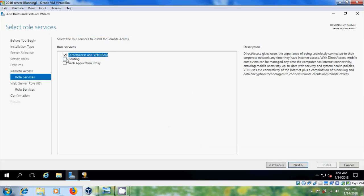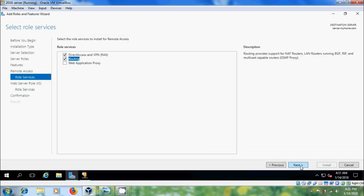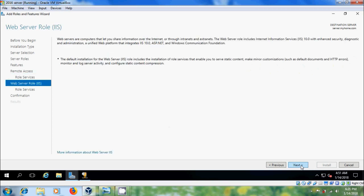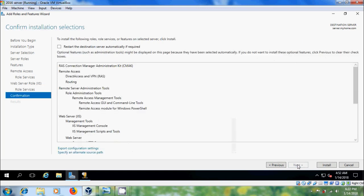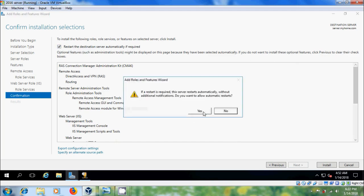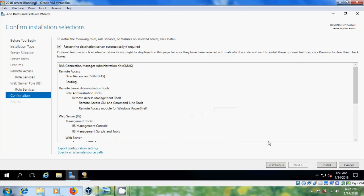Select NAT and Routing, then click through the next steps. Please select the option to restart the destination server automatically if required, then click Install.